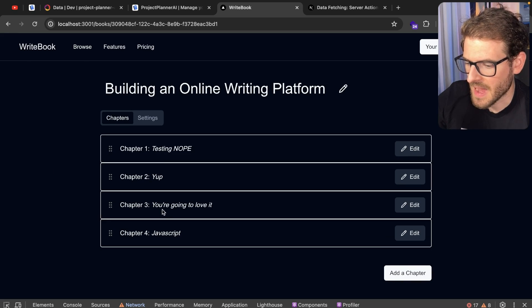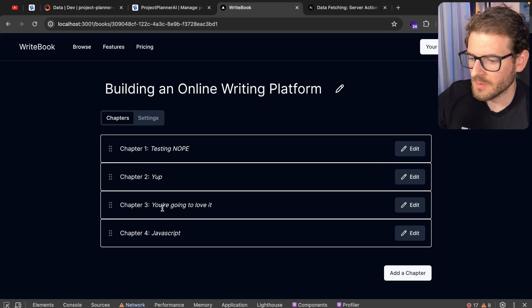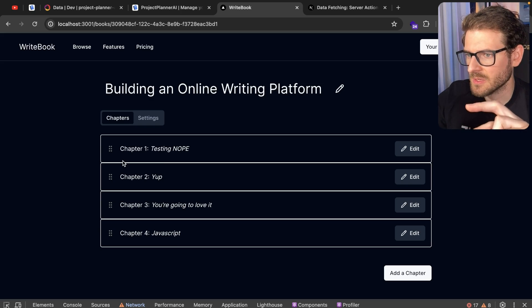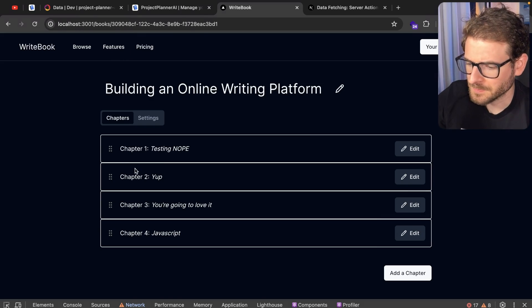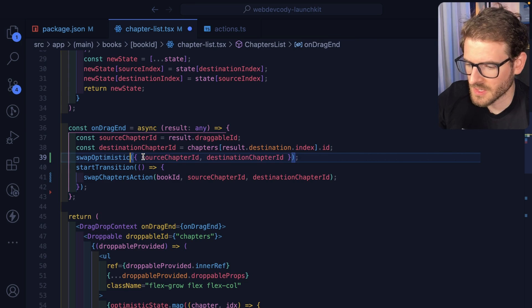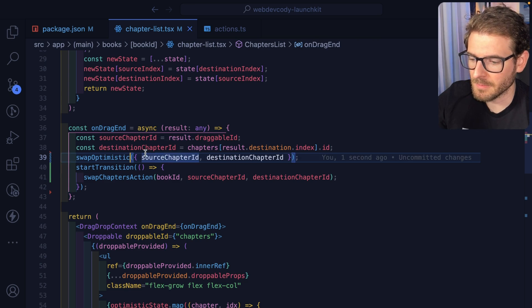Notice that it swaps back to the bottom and then it gets put up to the top. So it's like it does a weird swap twice. The optimistic will make it so it gets put into the correct position.